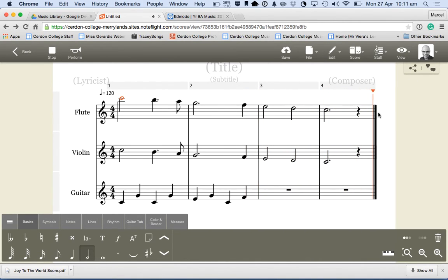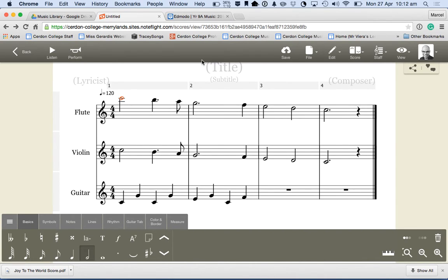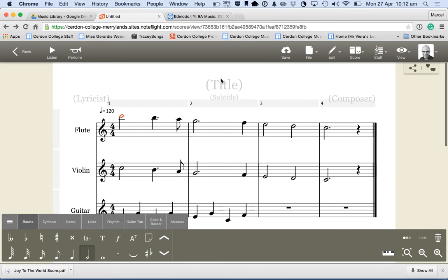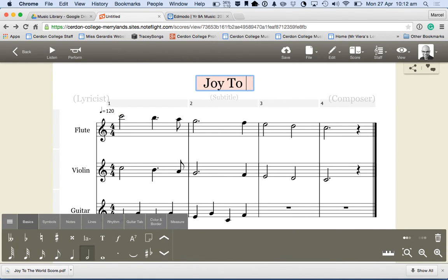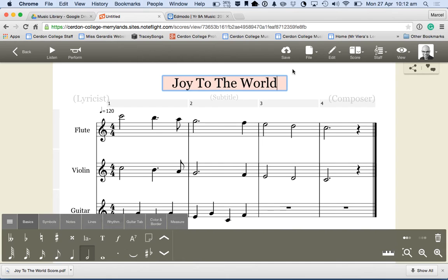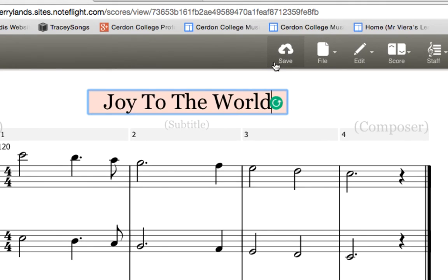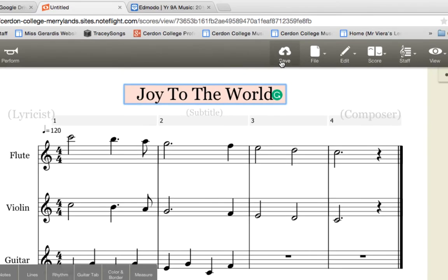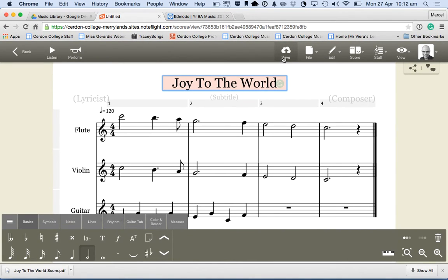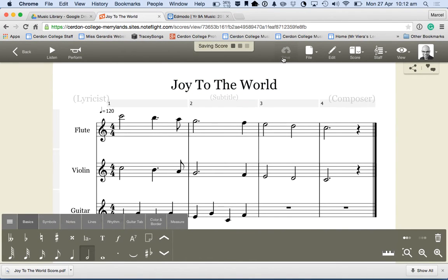Now, really importantly, one thing that you need to do. If I leave this webpage, because it's all online, if I leave this webpage without saving it, it just loses it. So, I'm going to give it a title by clicking where it says title and go Joy to the World. And I'm going to go save. Click on save. It's now saving my score.